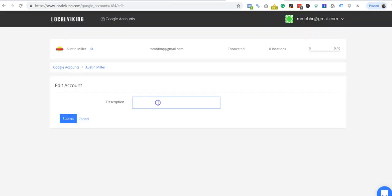You can name it if you want to. If you own a bunch of accounts or you use a different account to manage each listing, you might want to put a little name here on which one it is. I'll just call this one demo.